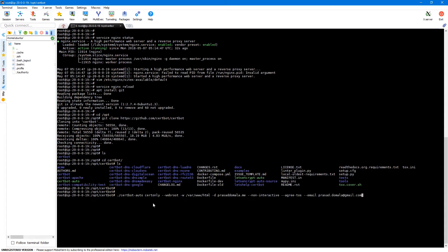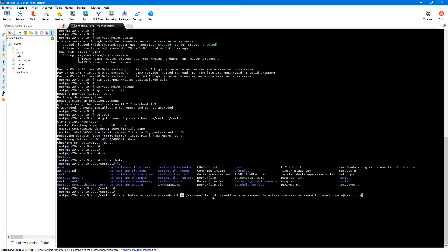So this is the command we'll be using to create the certificate. The cert only option is just to create the certificate. We'll be configuring Nginx manually using these certificate files. And then hyphen webroot is the verification method. And we need to provide our webroot using hyphen w option. And then hyphen d is our domain name which in my case is Prasaddomula.me.